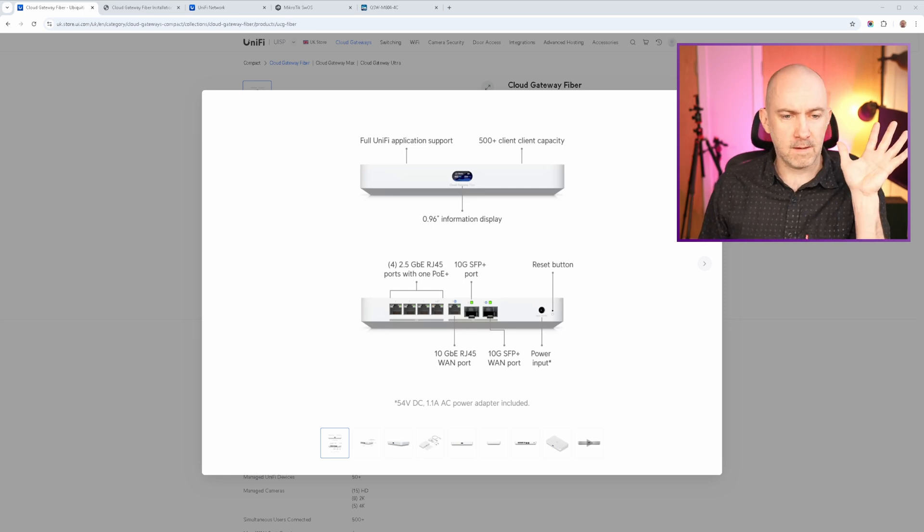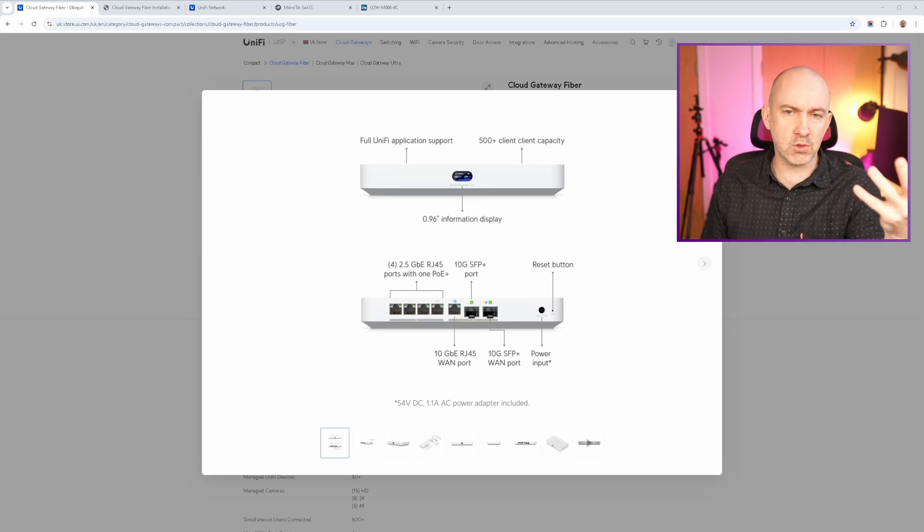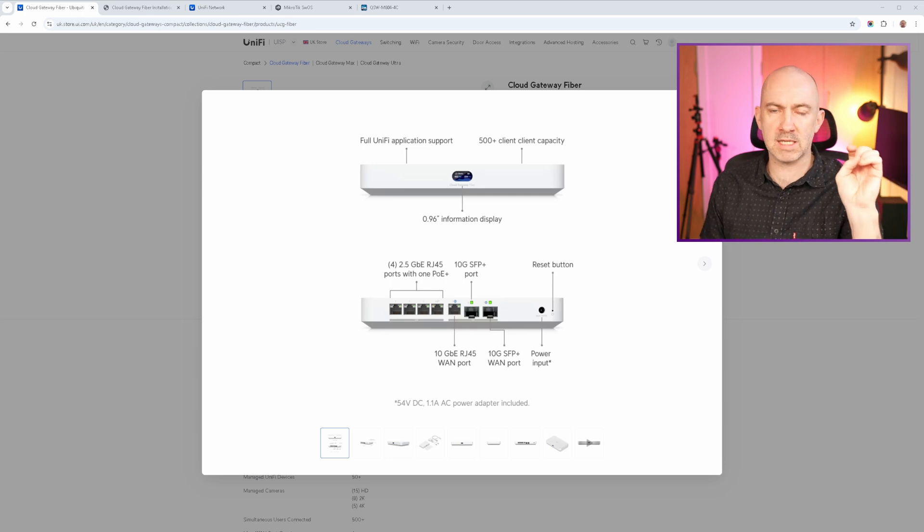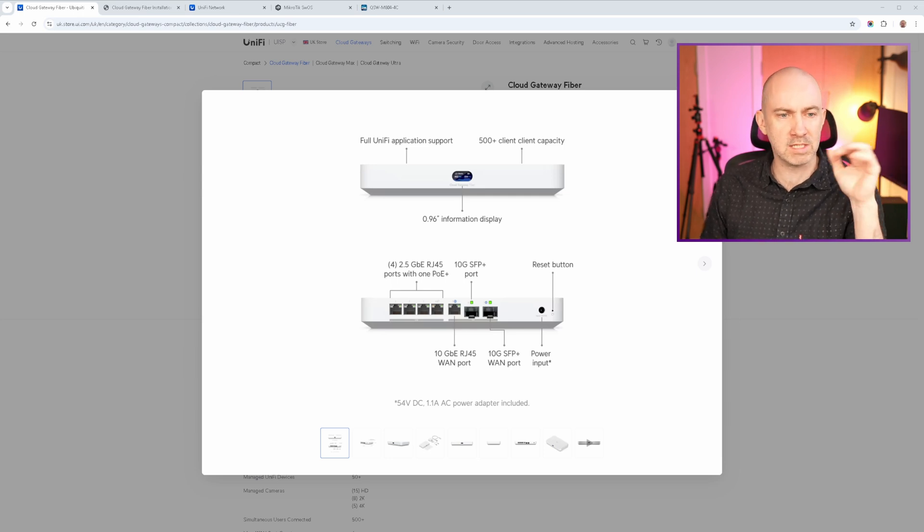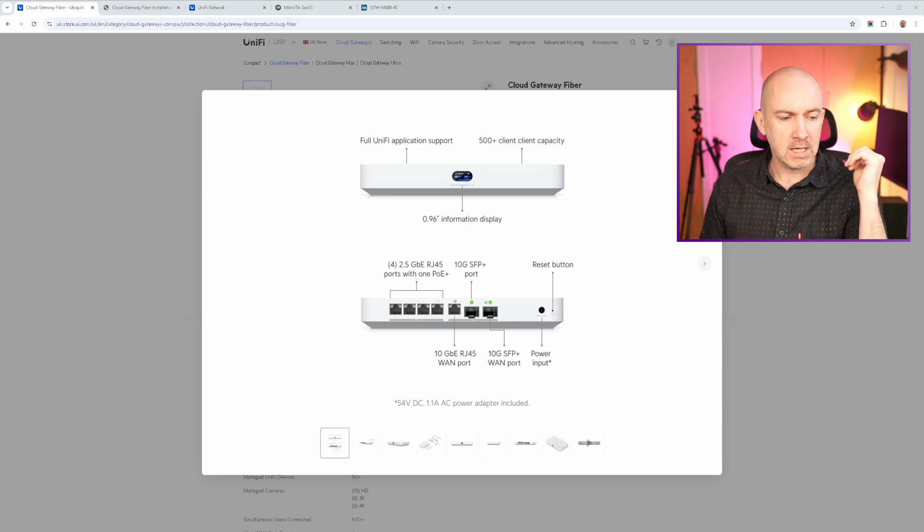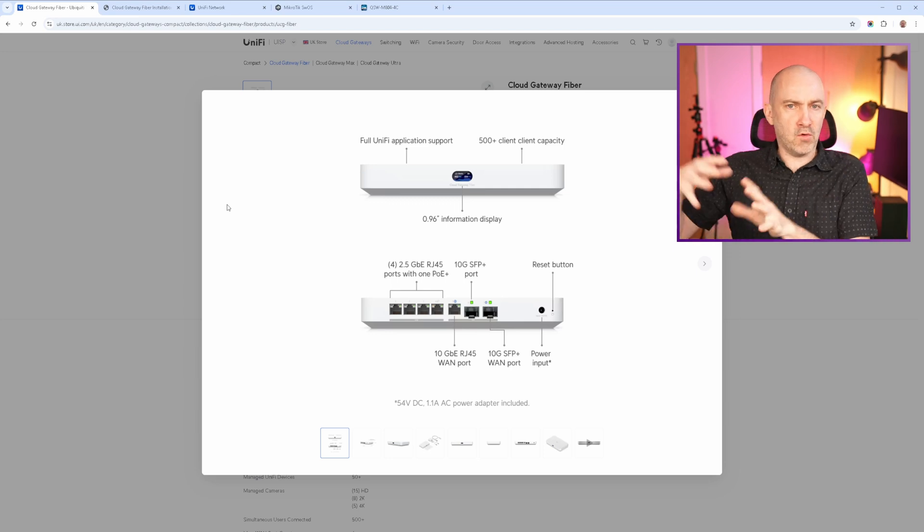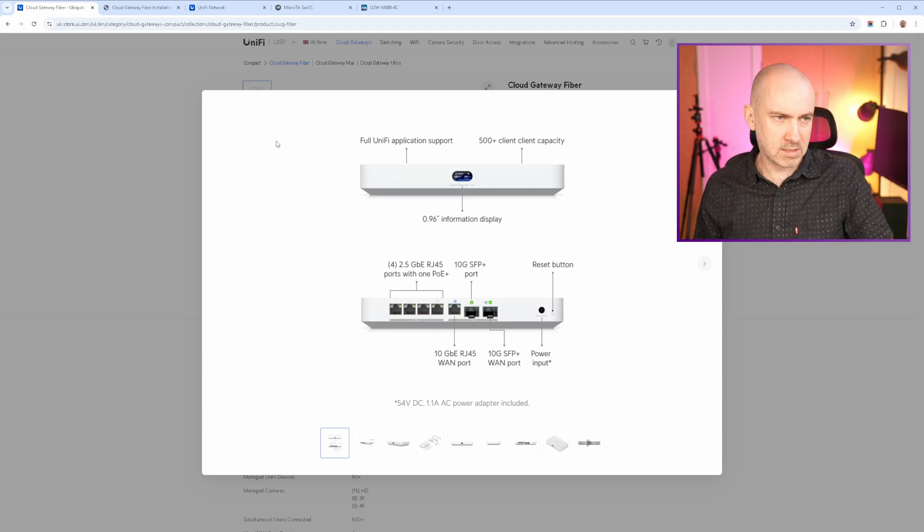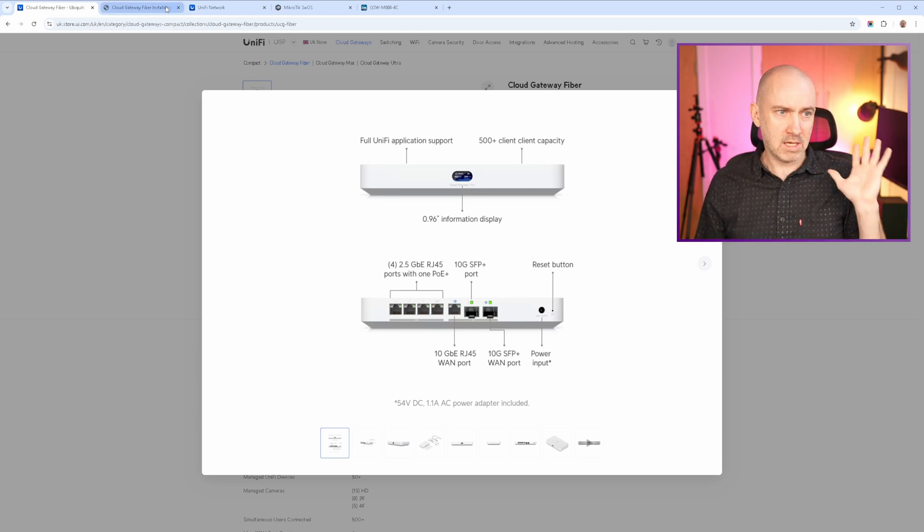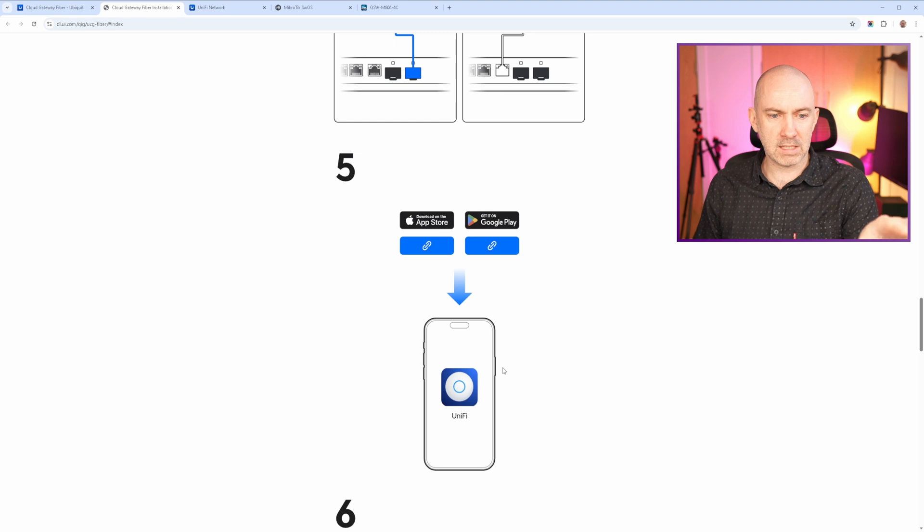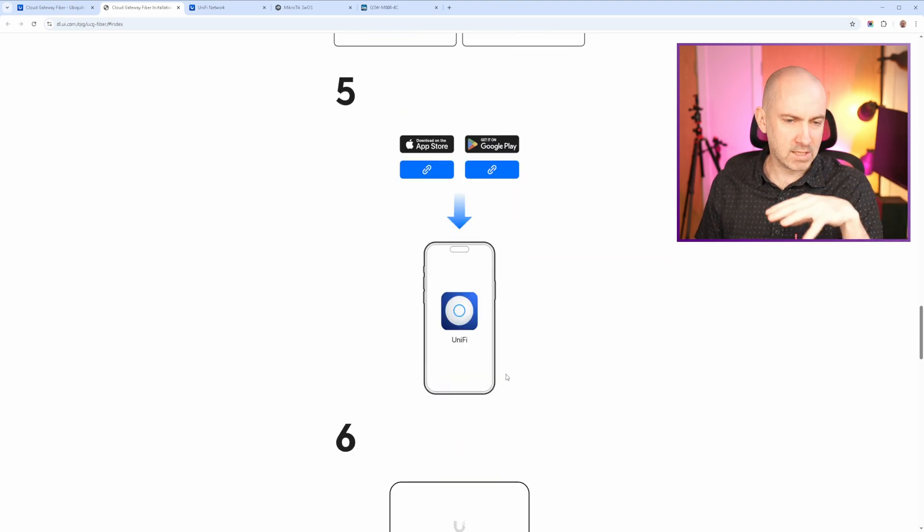Now that was just an initial teething problem, but I will say that did annoy me because this is a couple of hundred pounds to buy this. And they're obviously trying to go for this whole Apple simplified system. But at the end of the day, that is not good enough as a manual.